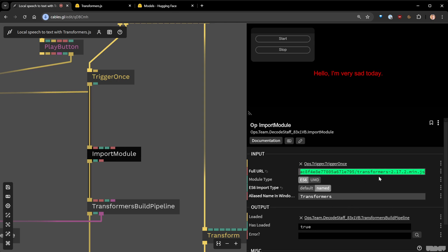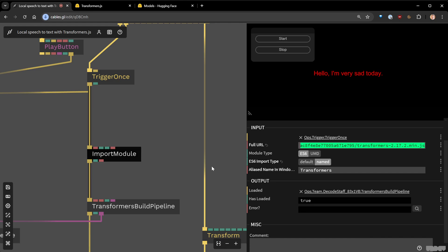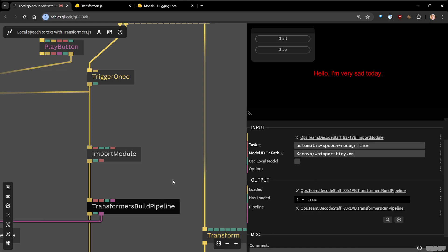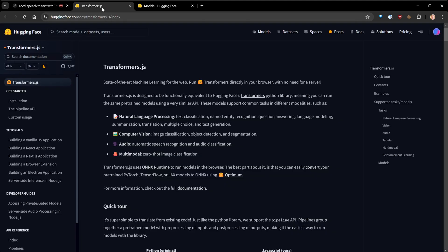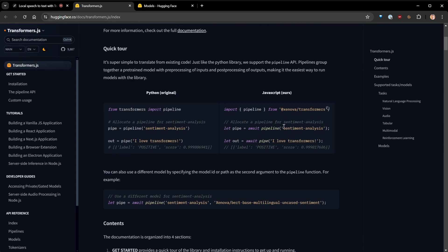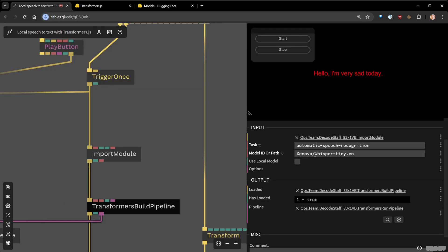This library is aliased as the Transformers library, which is exactly what we want. Once we have imported the module, it tells you the module exists and you can start building the pipeline. The pipeline matches exactly what the library offers. You have three things: the task — for instance sentiment analysis — the model ID or path, and if you don't specify a model it uses the default one, which may not be the best.